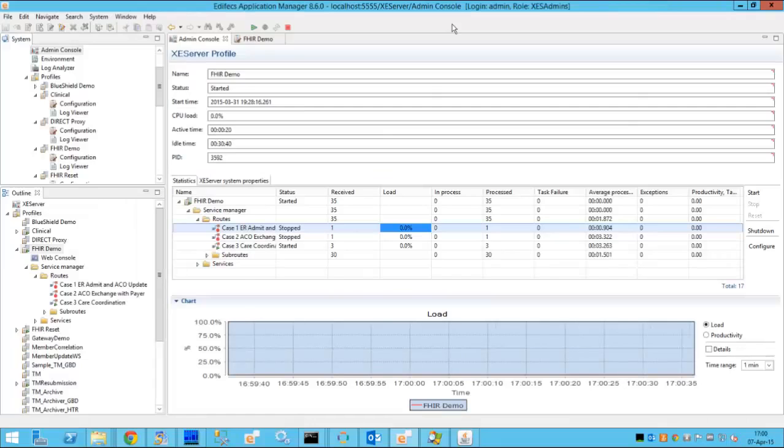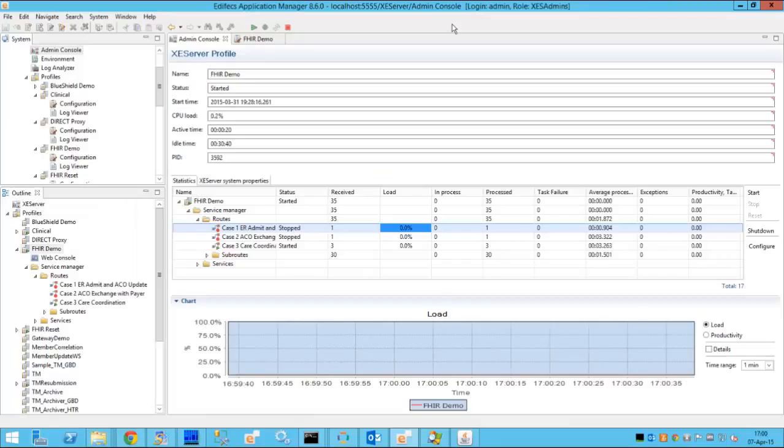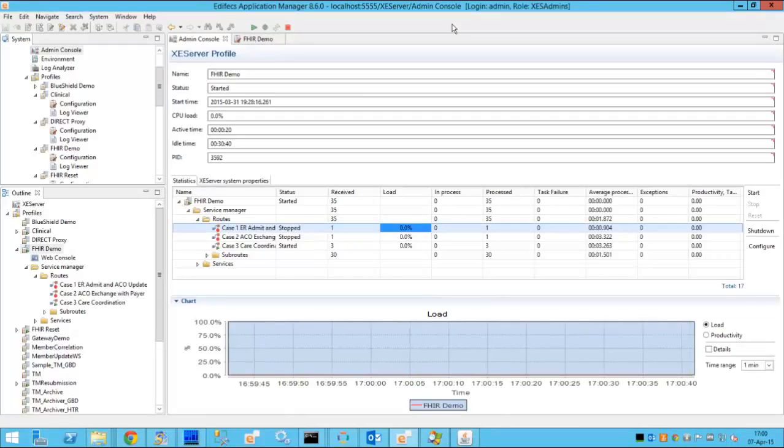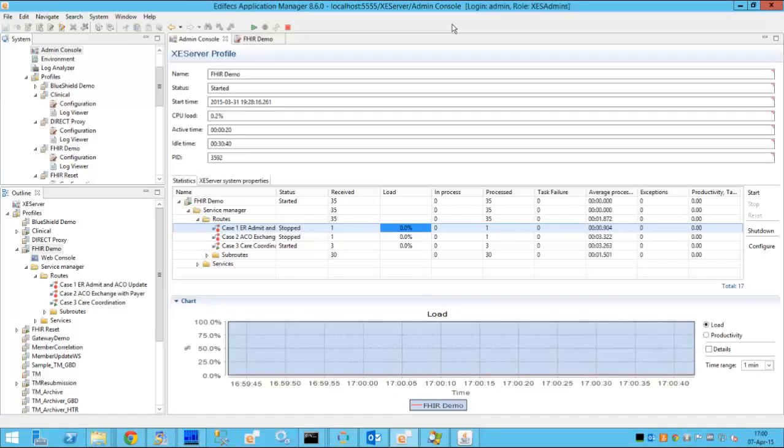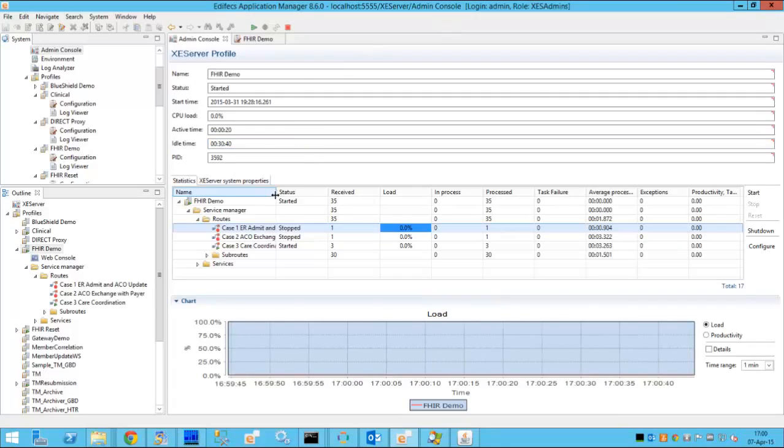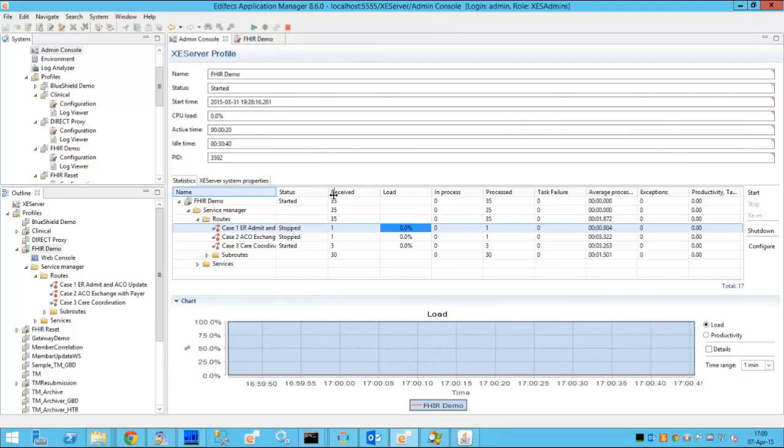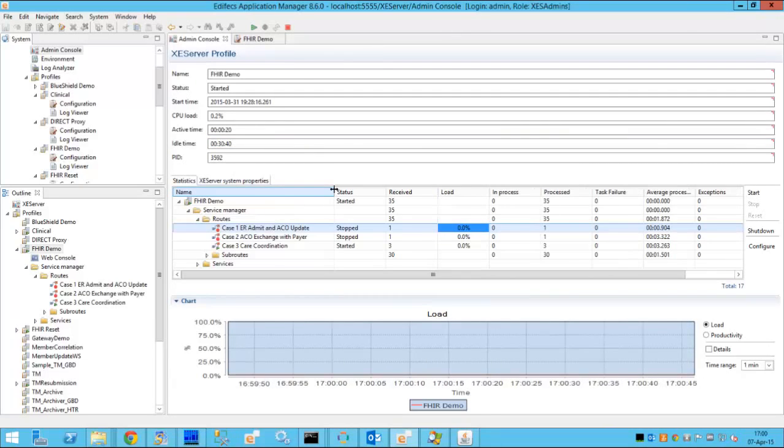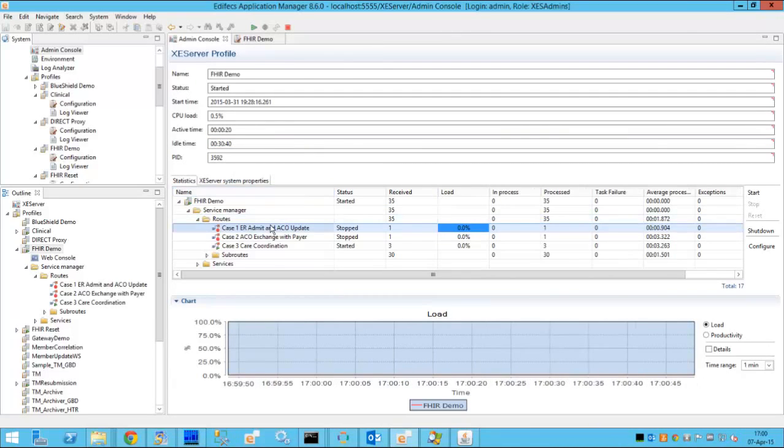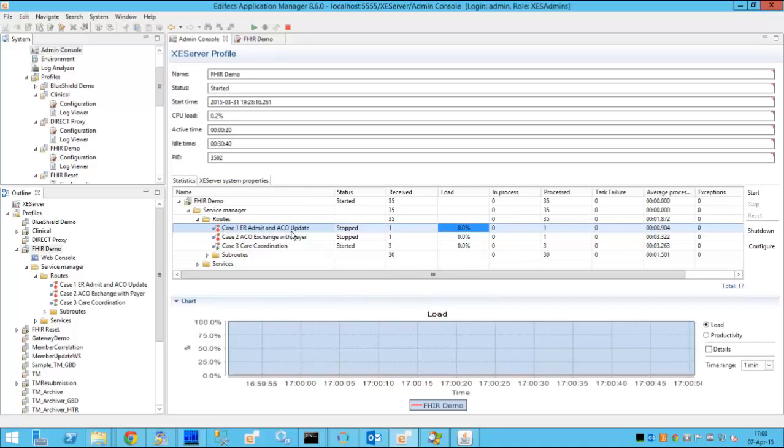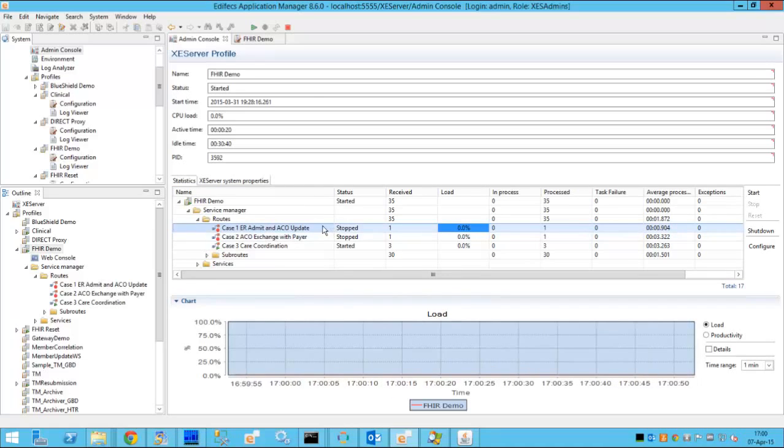We are now looking at the admin console control panel of Edifecs application manager. So in order to move the data from the EMR system to the ACO we'll start the orchestration called the ER admit and ACO update.